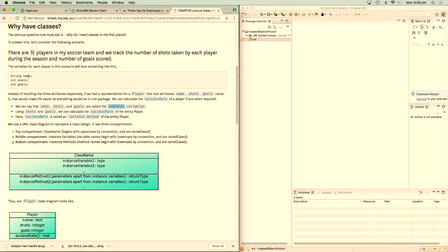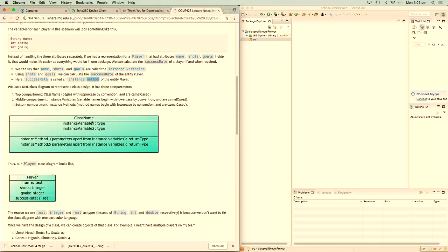So Ronaldo has a name, number of shots taken, and goals scored. Sam Kerr has a name, she shoots, she scores, and so on. Using shots taken and goals scored, we can calculate the success rate, which will always be between zero and one hundred. Because it's a function of these two instance variables, we implement it as a method. Methods are any value calculated as a function of another value or other values.